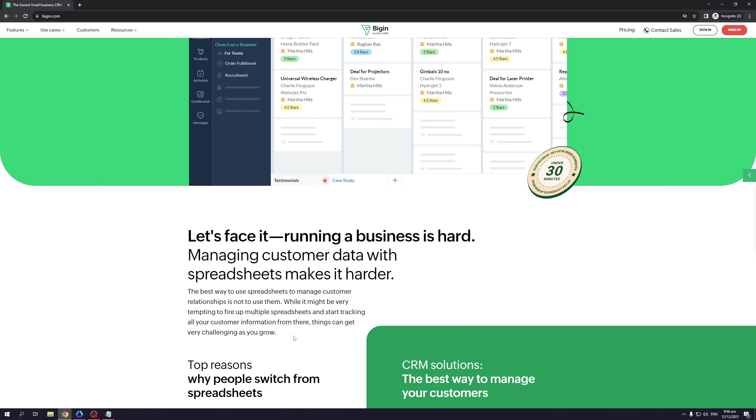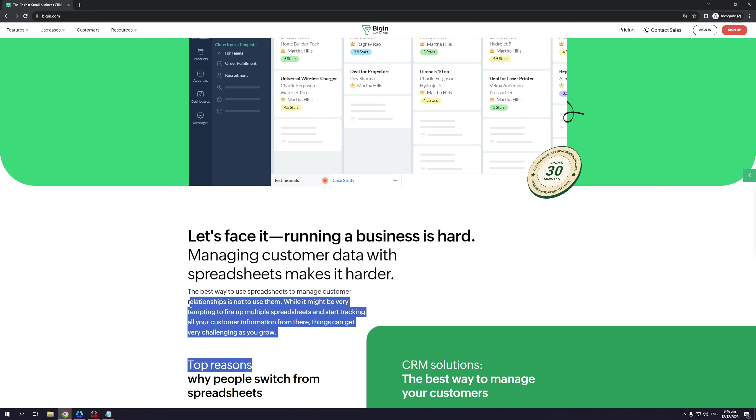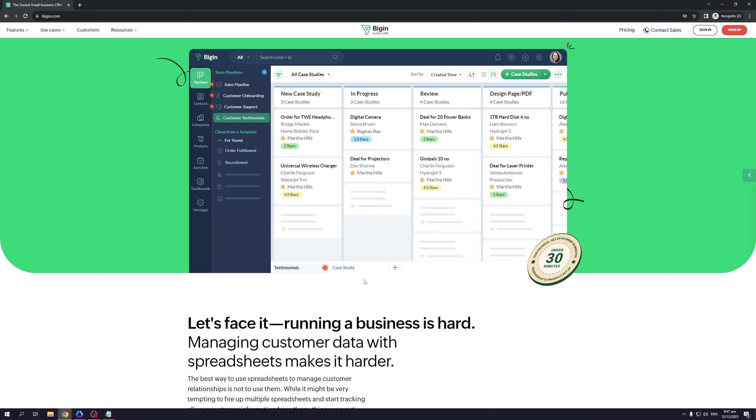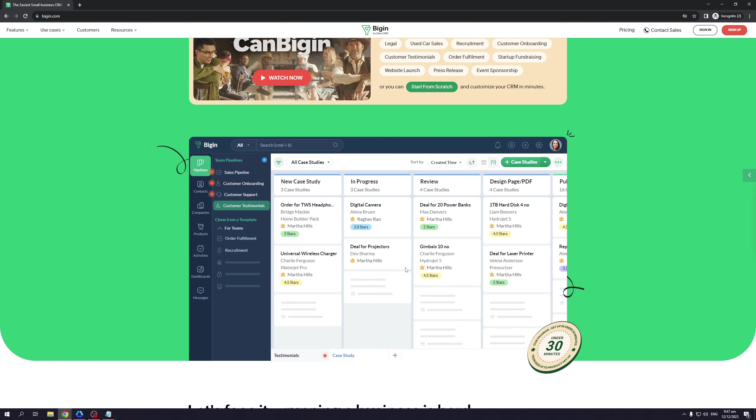The best way to use spreadsheets to manage customer relationships is to not use them. While it might be very tempting to fire up multiple spreadsheets and start tracking all of your customer information from there, things can get very challenging as you grow. Basically, Bigin does all the hard work for you.